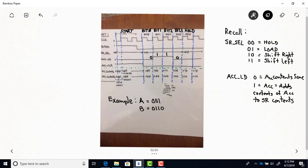The A input we're using in this multiplication is binary 7, so we're doing 7 times 6 and our result should be 42. Recall from the design that the shift register, when its select lines are both 0, is holding. Select 0,1 is when the shift register gets loaded with the A input. Then 1,0 is when it's shifting right, and 1,1 is shifting left.